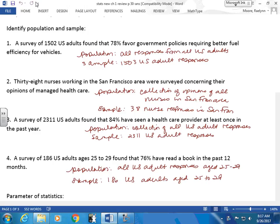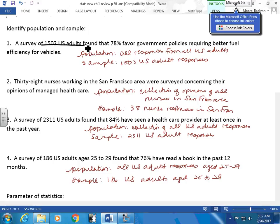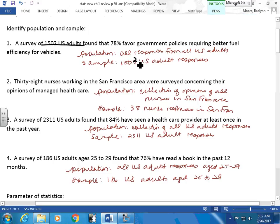I'm going to ask you questions like this: I'm going to have you determine whether it's a population or a sample, and then give you the sample and the population pertaining to that problem. So a survey of 1,502 U.S. adults found that 78% favor government policies requiring better fuel efficiency for vehicles. You ask yourself: are there more U.S. adults? Yes. So this is your sample — 1,502 U.S. adults. And your population is all U.S. adults.